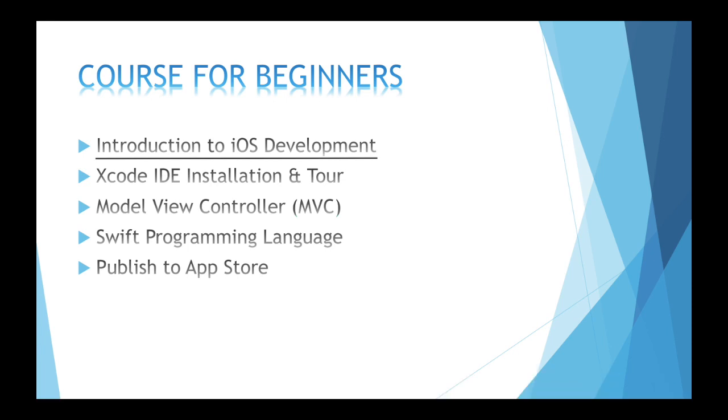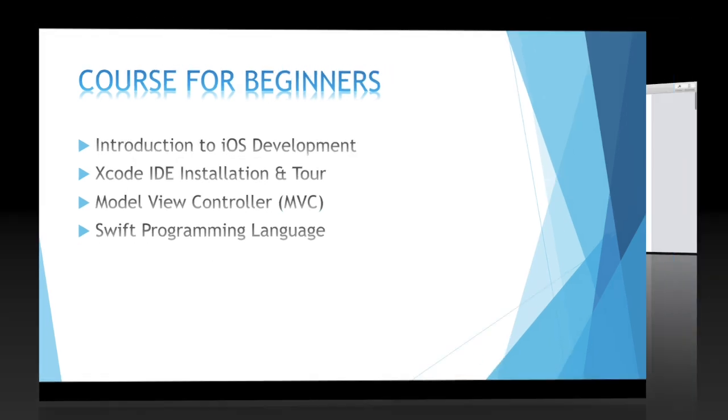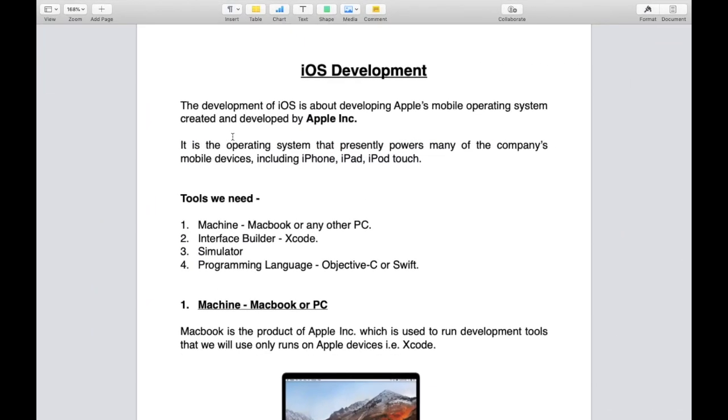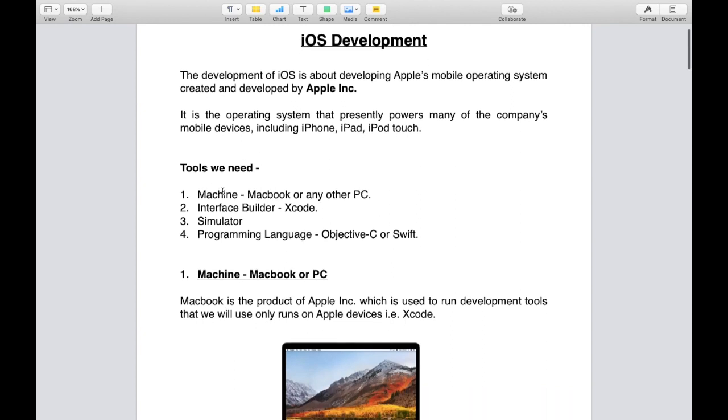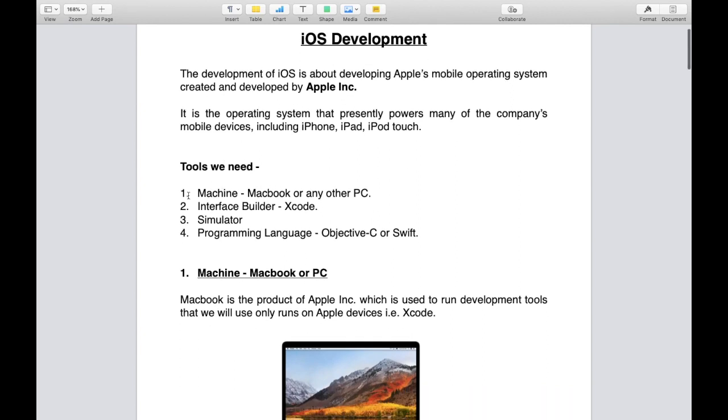So let's move to introduction to iOS development. iOS development is about developing Apple's mobile operating system created and developed by Apple Incorporation. It is an operating system that presently powers many of the company's mobile devices including iPhone, iPad, and iPod Touch.